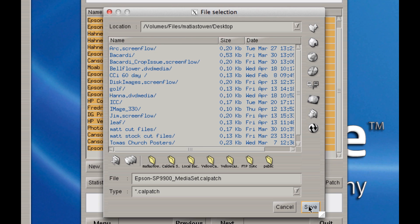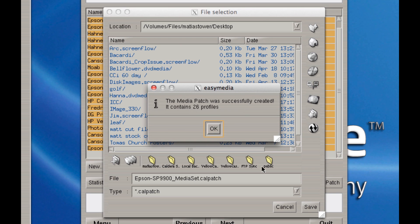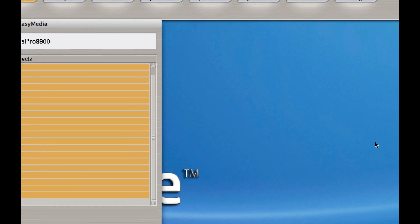When I click on Save, depending on the number of medias you have, it might take more or less time. I have 21 medias, so it'll take a little bit. There it goes. It's actually 26 medias. I'll hit OK.